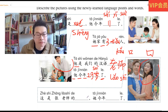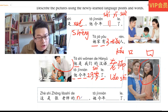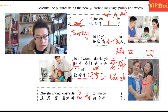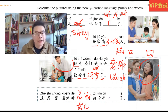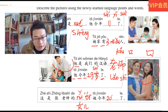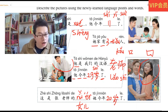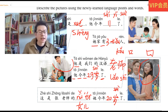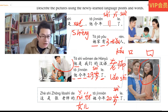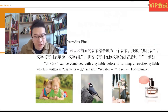这是张老师的 daughter, 女儿. 女儿, 她今年20, 二十岁了. 她今年二十岁了. 再见. Thank you.